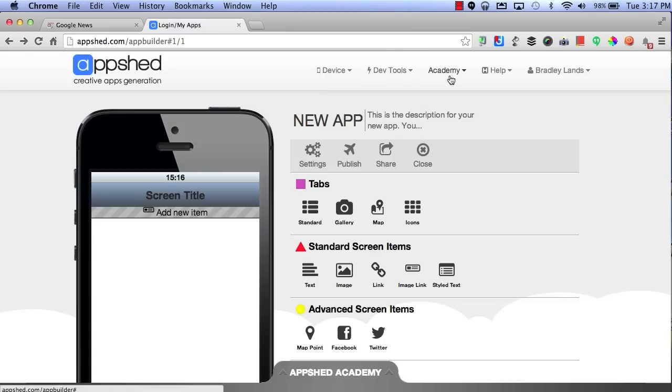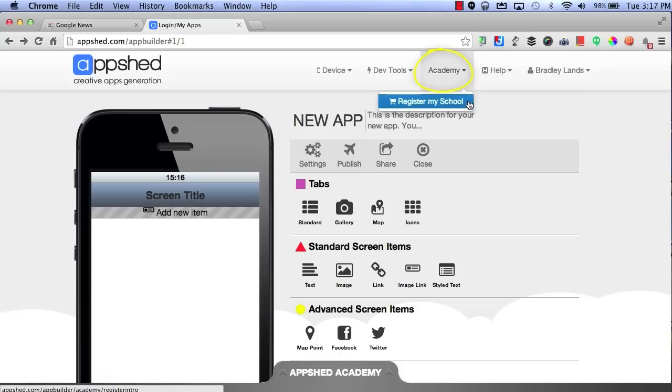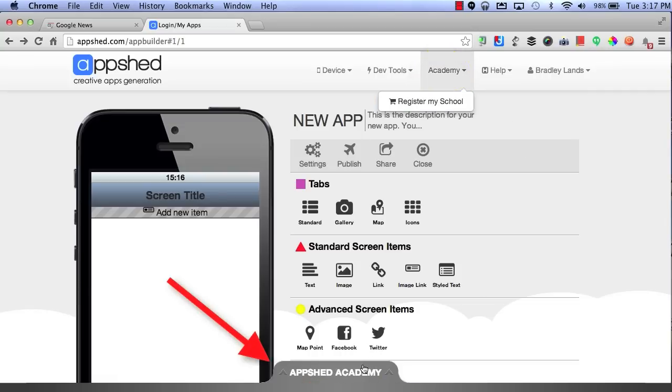If you're interested in learning more, you can select the Academy. You can either choose to register your school or you can visit the App Academy down below.